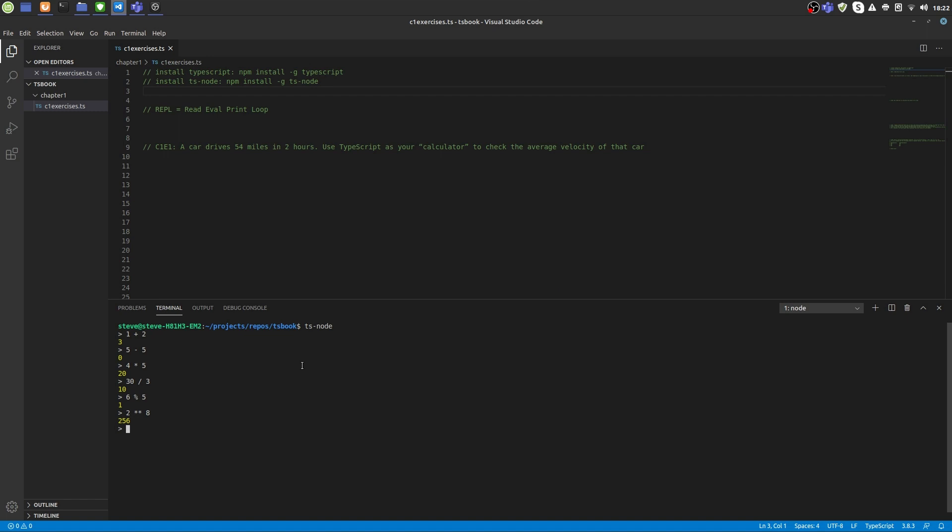You can try it with the following example: 2 multiplied by 3 to the power of 3. This is the same as writing this. Now if we want the multiplication to happen first, we have to put it into brackets, just like this.